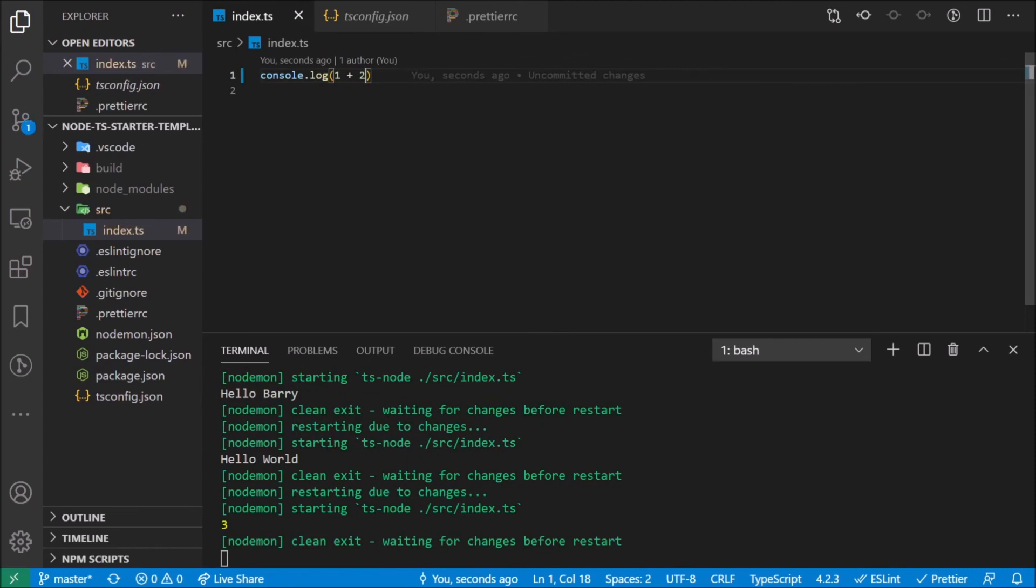I don't have to worry about formatting because on save it just fixes. So yeah, personally I find this to be a pretty great project.